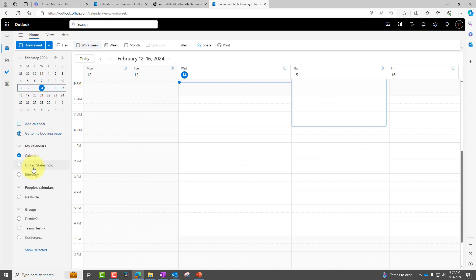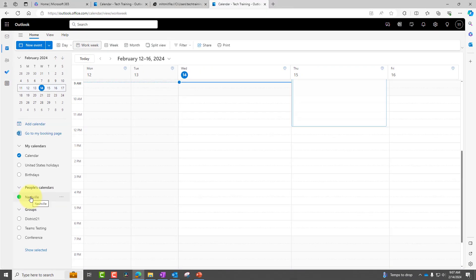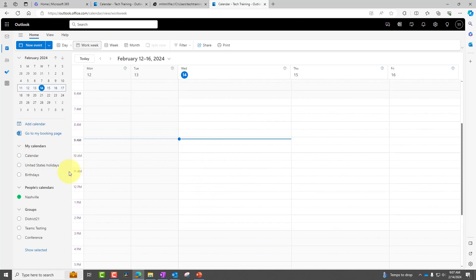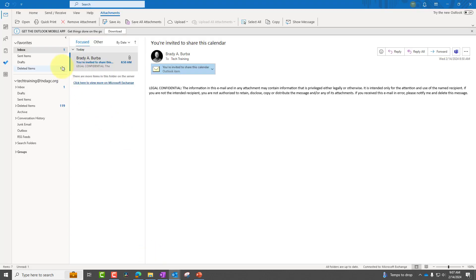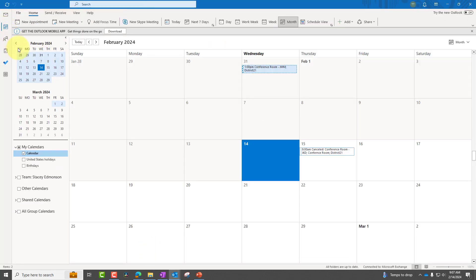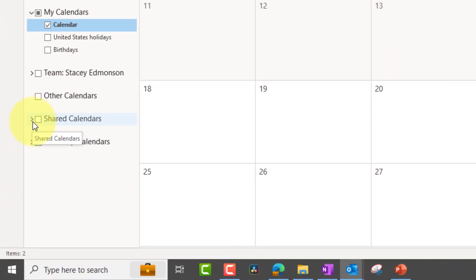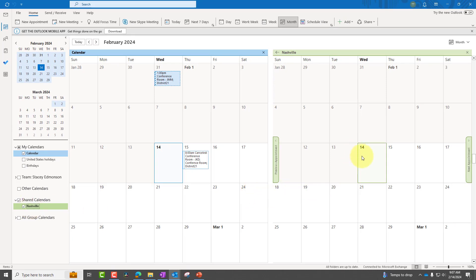It is actually shown under People's Calendars. So if we make the arrangement just to view that, we can see we are accessing the Nashville calendar. Let's go back to the Outlook application and go to our calendar. Verify that that calendar is there — in the Outlook application it will be listed as a sub-calendar under Shared Calendars. So we are accessing the calendar.